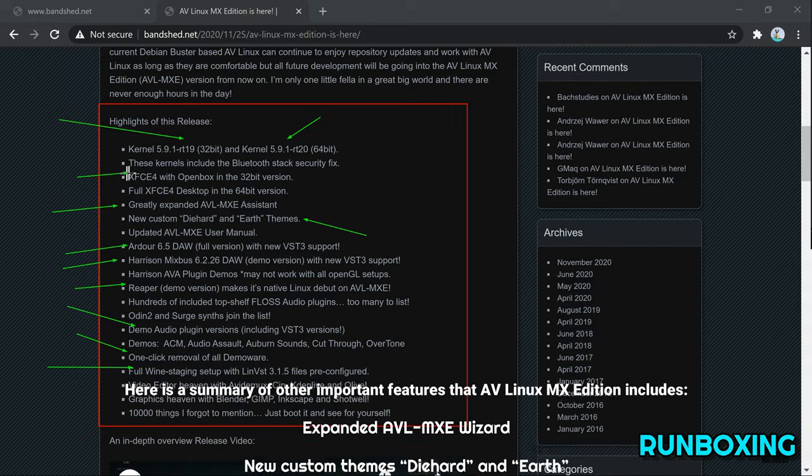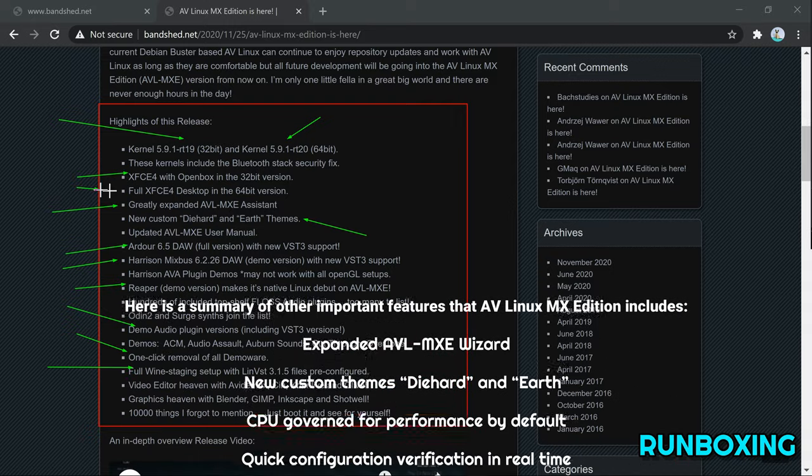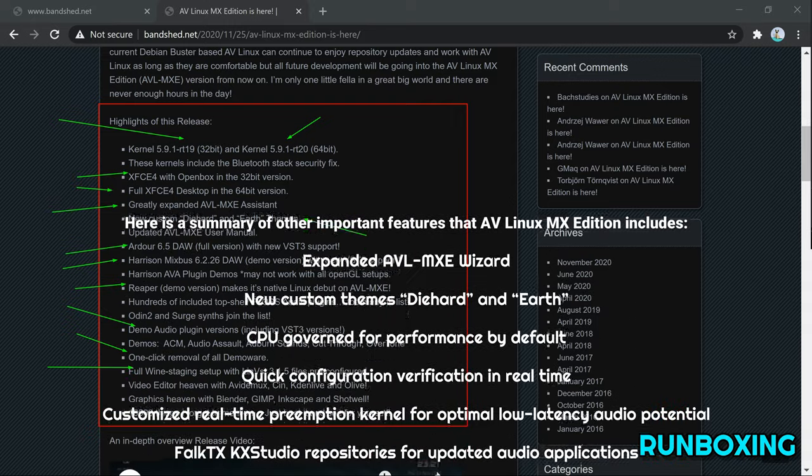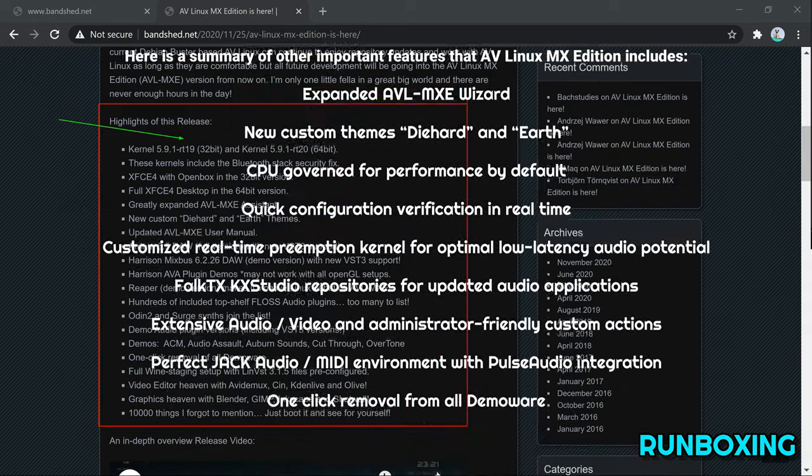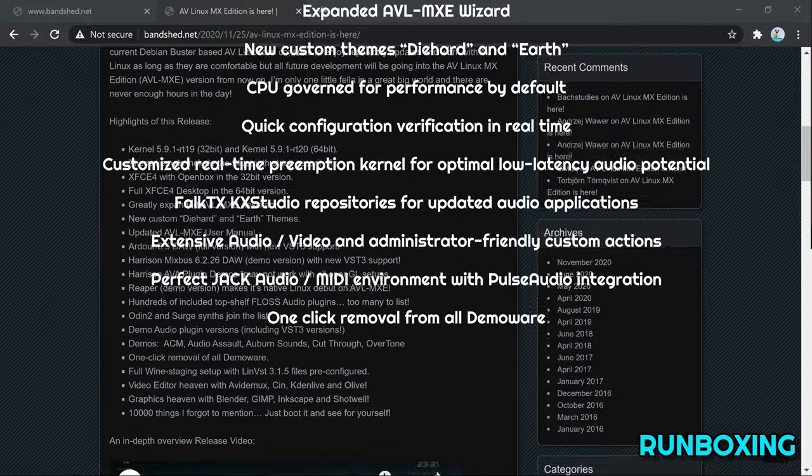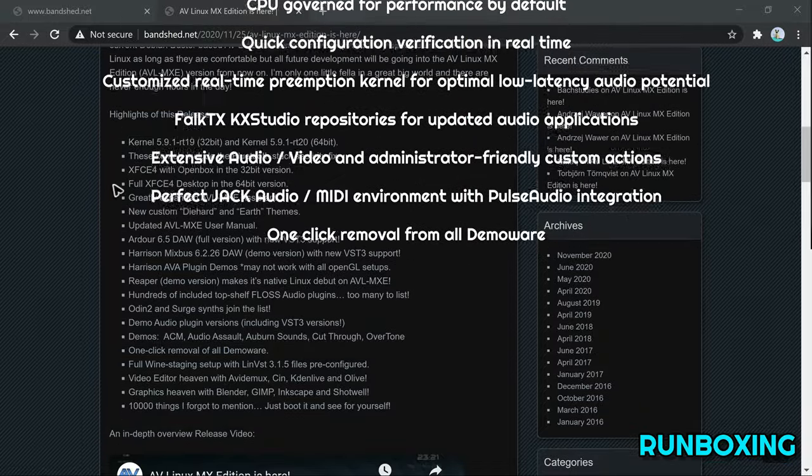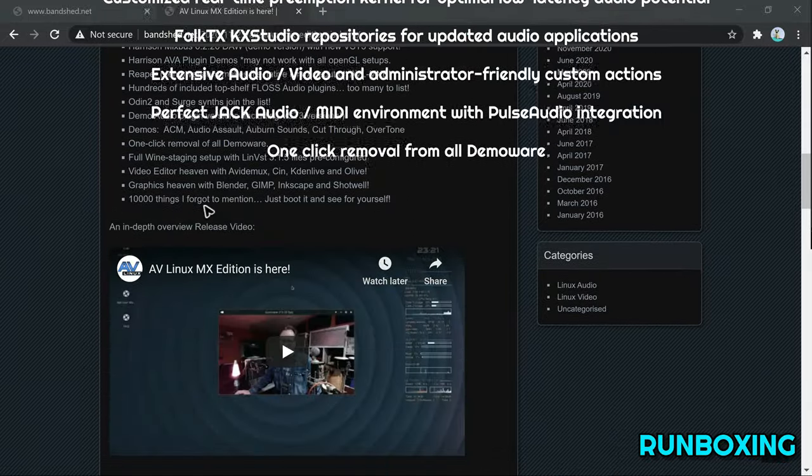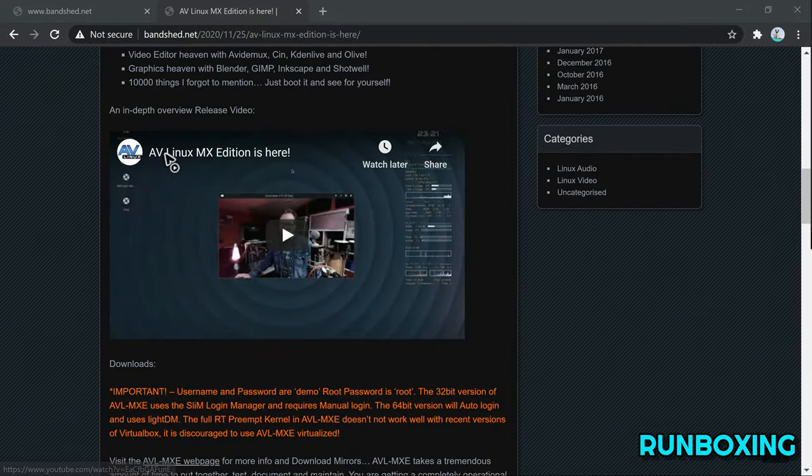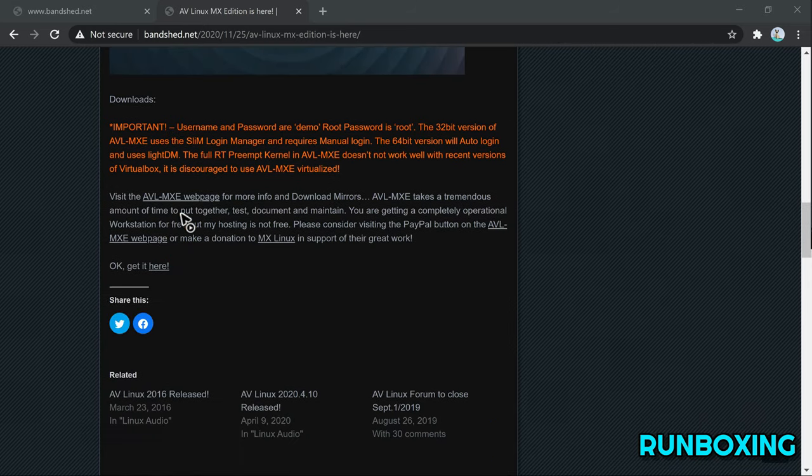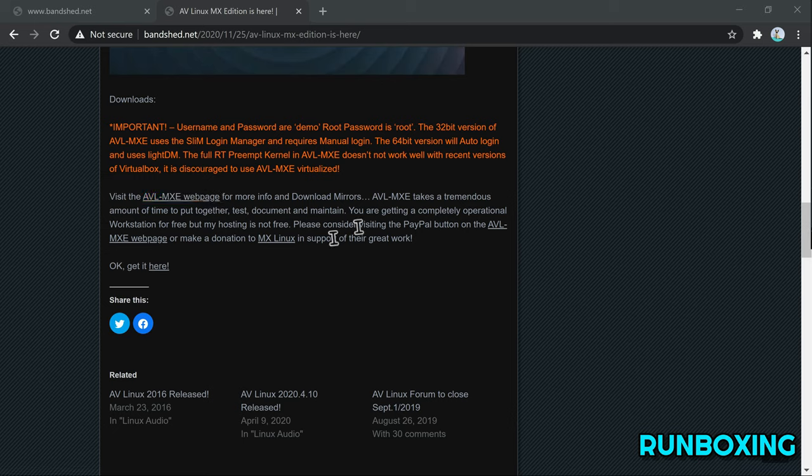Here is a summary of other important features that AV Linux MX Edition includes: Expanded AVL MXC wizard, new custom themes Die Hard and Earth, CPU governed for performance by default, and quick configuration verification in real-time.